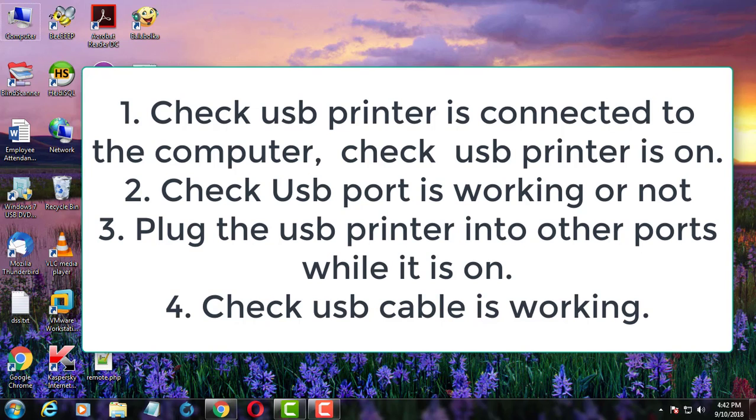Second point is, check computer USB port is working or not. Third point is try to connect the printer to another USB port.